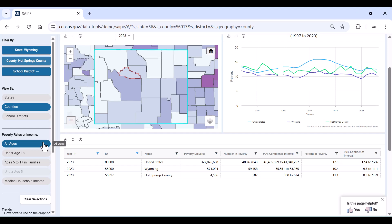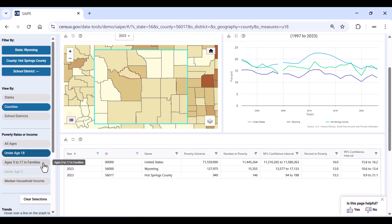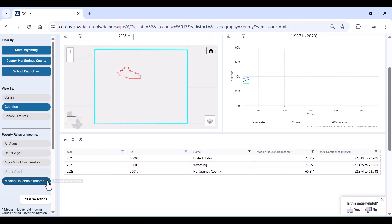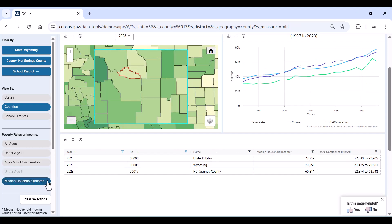If we look to the left, we see age-related filters and household incomes are available to us. Our current data represent all ages. Let's select these filters to see what changes. We will start with age under 18 and ages 5-17 in families. Each of these data sets provides us with an estimate number, percent, and 90% confidence data range. Using the graph, we can track these data over time. Median household income provides us with a national, state, and county comparison of median household income. And again, we can track these vintage data over time using the graph option.